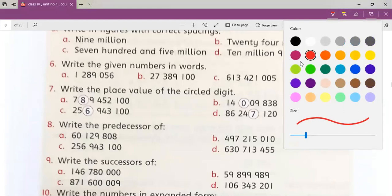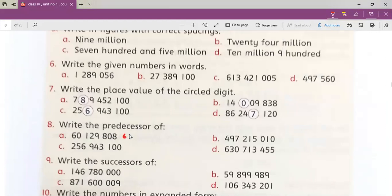If I do eight minus one, what I get? I get seven. So the answer of this one — the predecessor — we subtract one from the unit. Eight minus one gives us seven, so we write seven in the unit place. The predecessor of this value has seven in the units position.